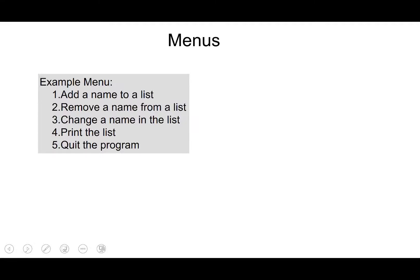So now let's talk about menus. We've already seen some examples of menus, and basically what a menu is, is it's giving the user options.